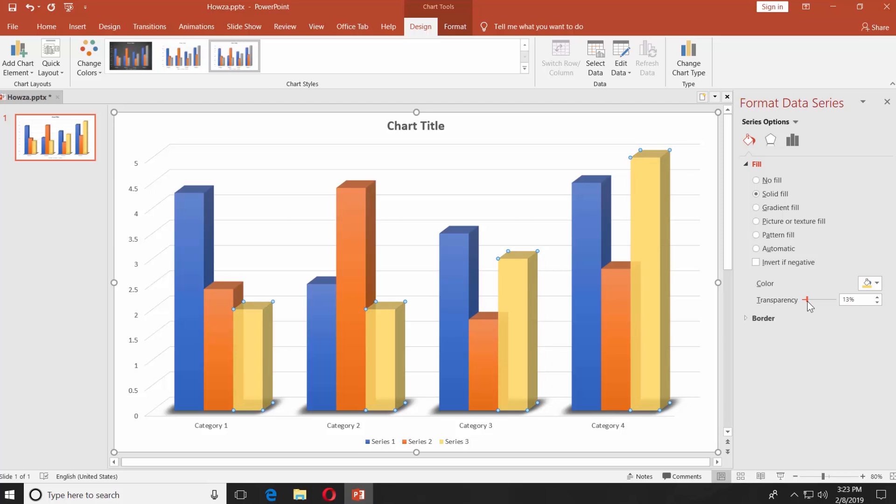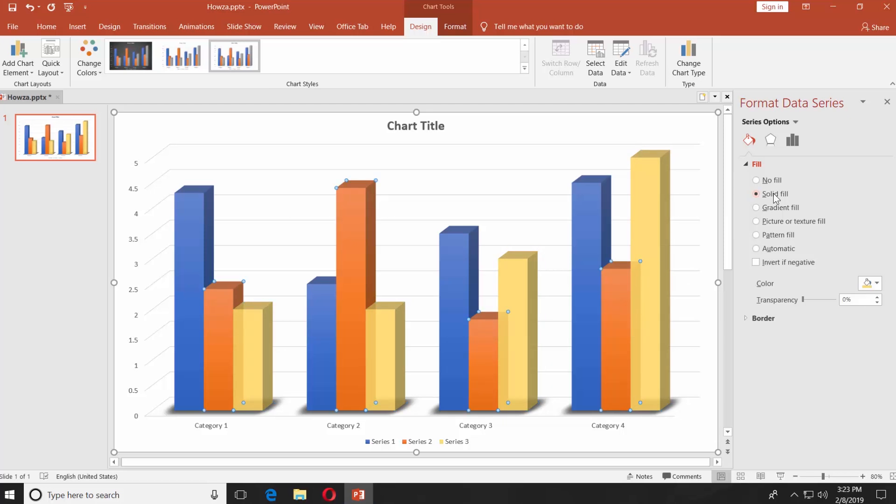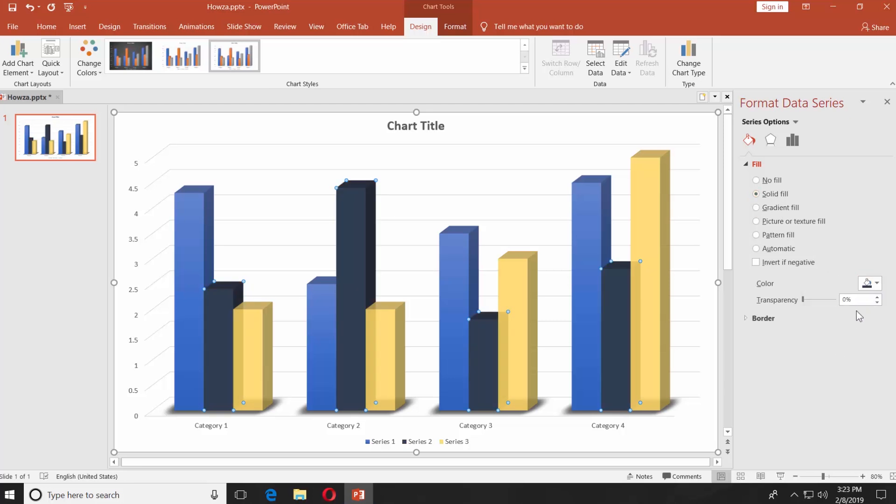Select the second bar. Select Fill from the right-side menu. Check Solid Fill. Click on the Fill icon and choose the color. Set the transparency settings.